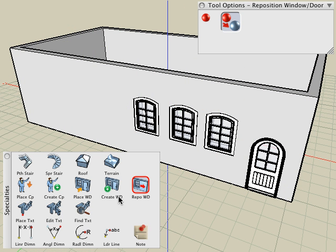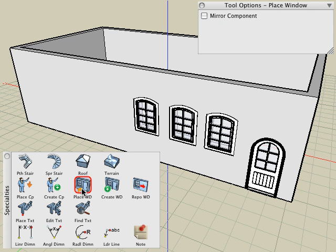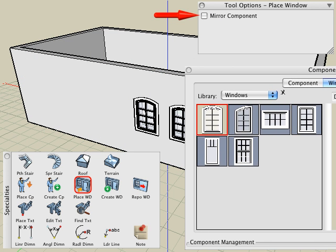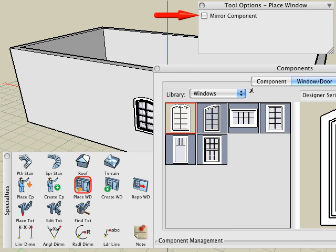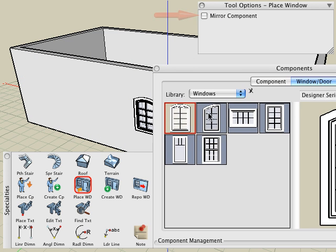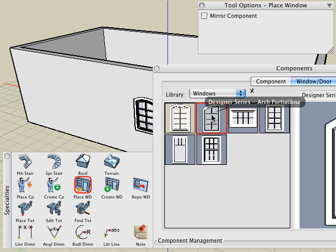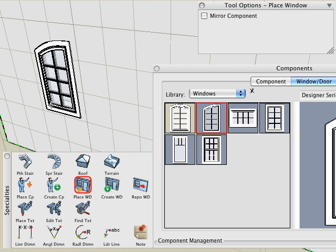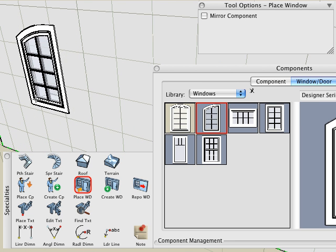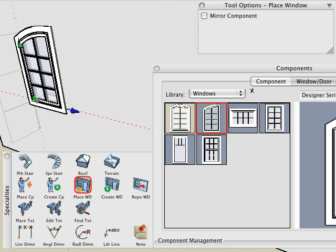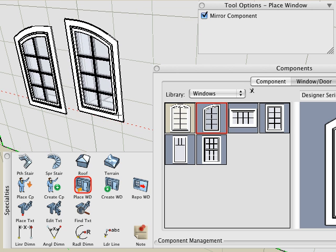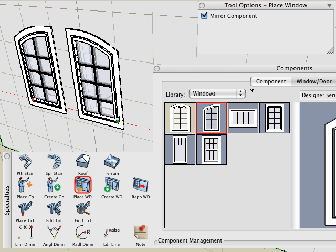There is only one option in the tool options palette when placing windows and doors, which is the mirror option. This option is useful when placing asymmetric windows such as this partial arched window. First, we place the window with this option off, then replace the same window with this option on.